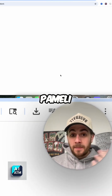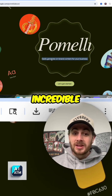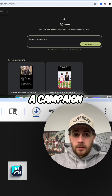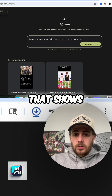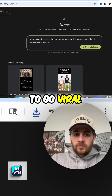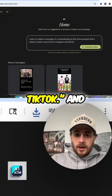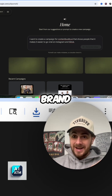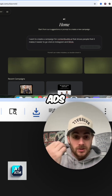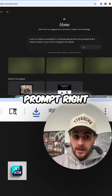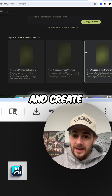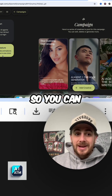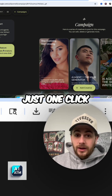The next tool I wanted to show you is Pomelli right here. If we click into this, this is quite incredible — it allows you to easily generate on-brand content for your business. I'm going to say I want to create a campaign for ContentBuddy.ai that shows people that it makes it easier to go viral on Instagram and TikTok. Then we're going to click on generate right here. This is going to go through and create different brand assets that we could post on social media, run as ads, or just use from the marketing department based on this prompt. This will now go through and create all of these different images and campaign elements that we can then use to market our business. You can now generate animations from your campaigns in just one click, which is pretty cool.